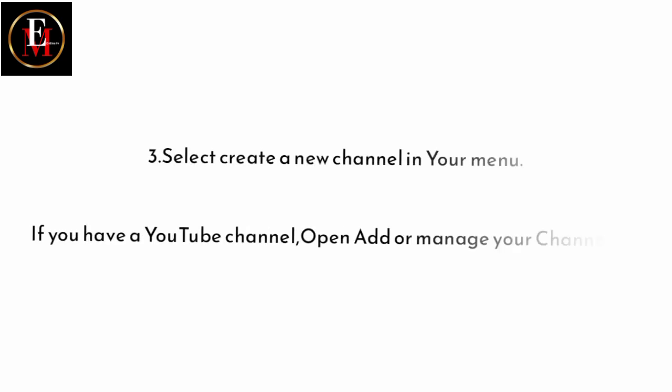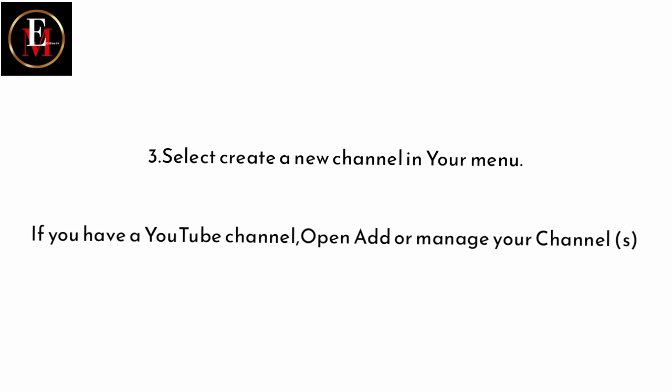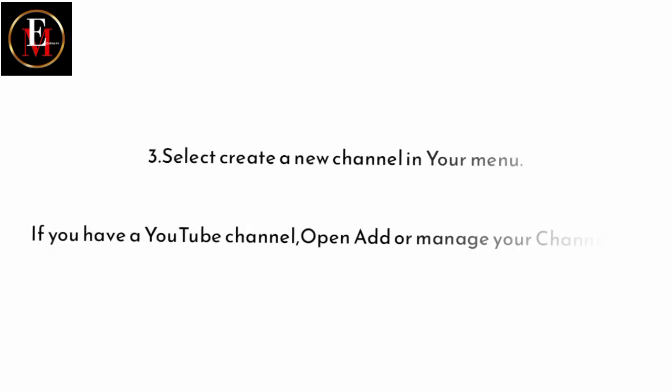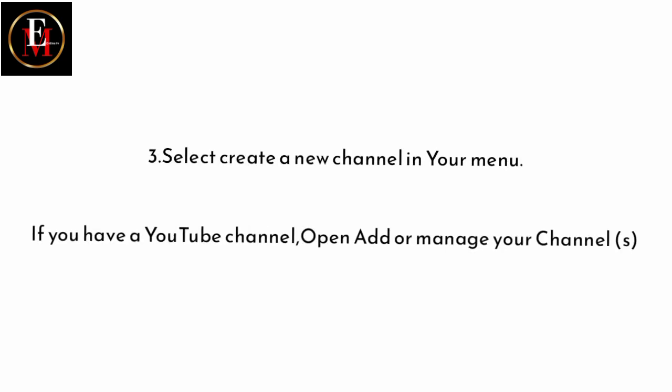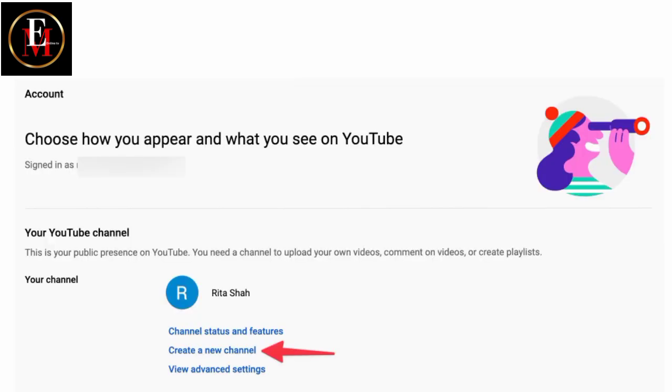Or manage your YouTube channel or channels. What am I saying? Channel or channels. You can have more than one channel. We shall look at that in our next video, in our upcoming videos. As illustrated on the screen.